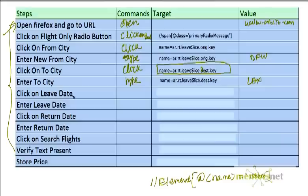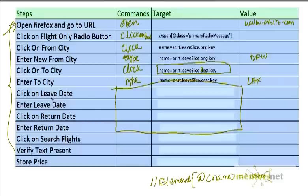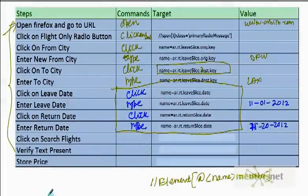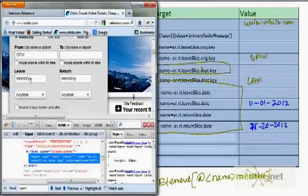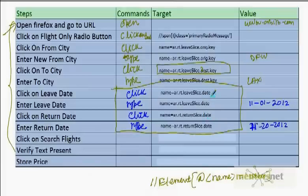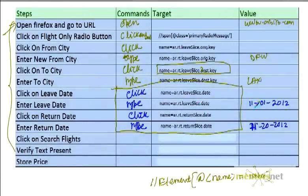Similarly, I want to click on the leave date and return date fields. You can try to fill these up yourself — stop the video now and think about how to do it. The answer: for leave date, the command is 'click', then right-click the leave date element, inspect element, and you should see 'name=ARRT.leave_slice.date'. Then use 'type' with that same locator and put in a date — format it as month, day, year.